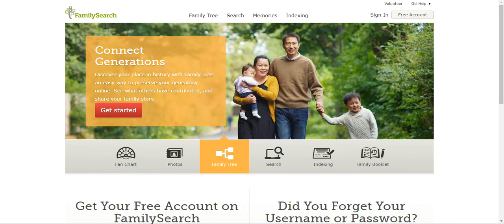Hi everyone, my name is Jackie Maxfield and I am starting a new video series called 5-Minute Family Search. I am currently a family history consultant and have been for the last 10 years, and have been doing my own family history for the past 20 years. In all the different places that I have taught, FamilySearch is the main program that I do teach.